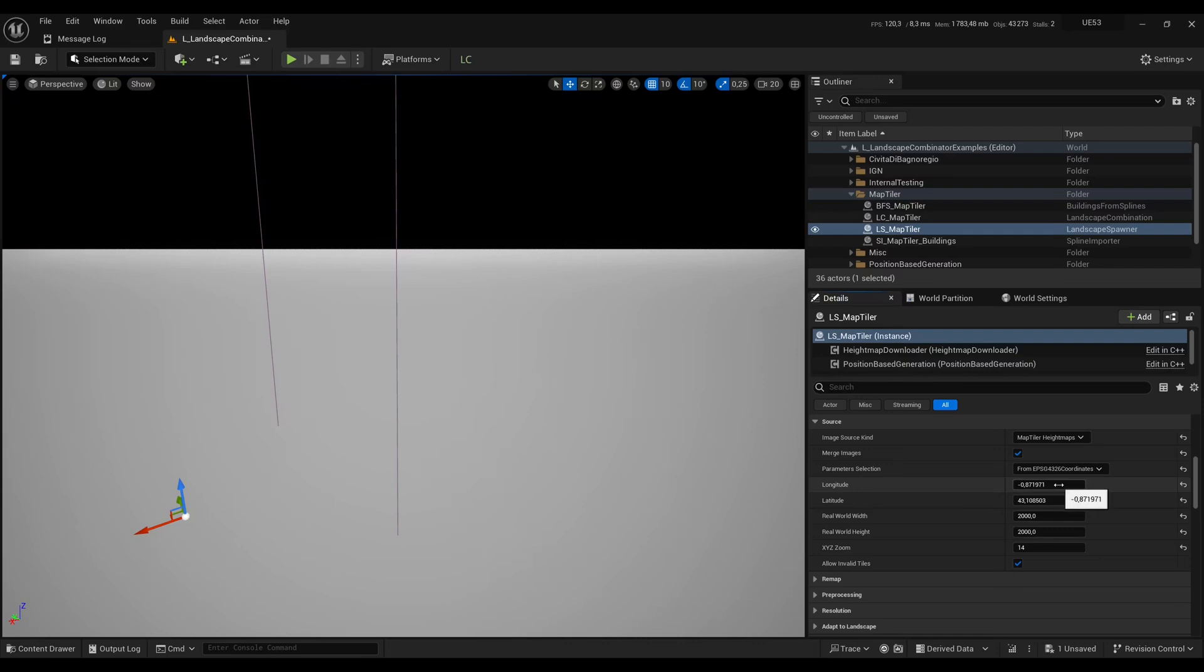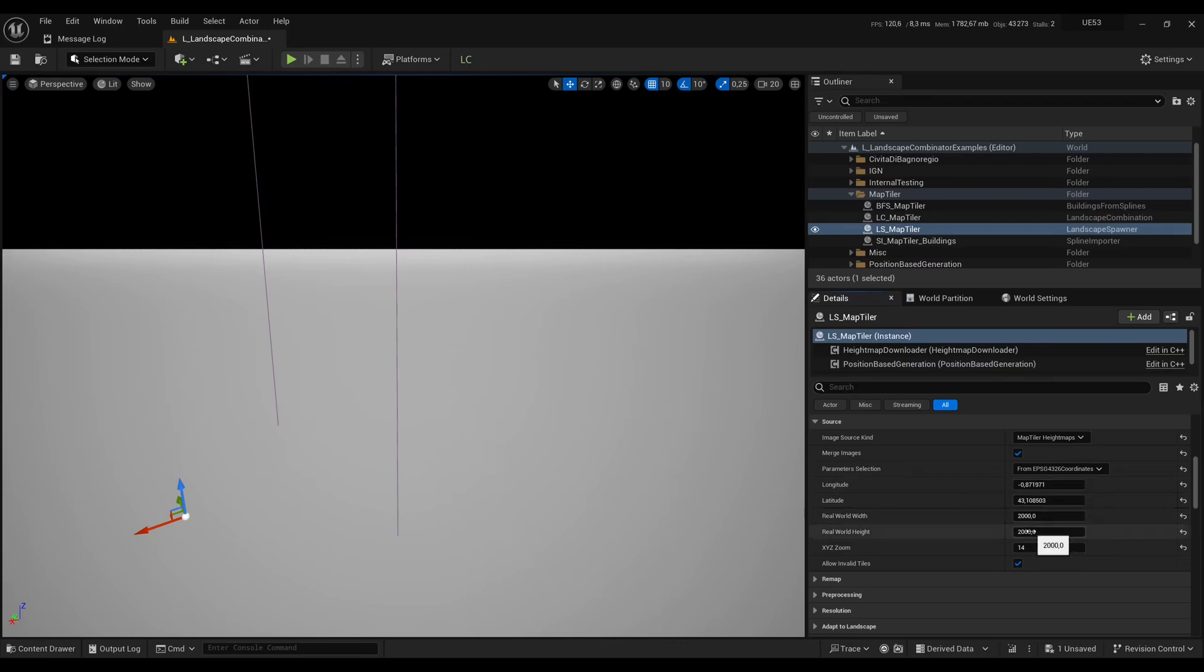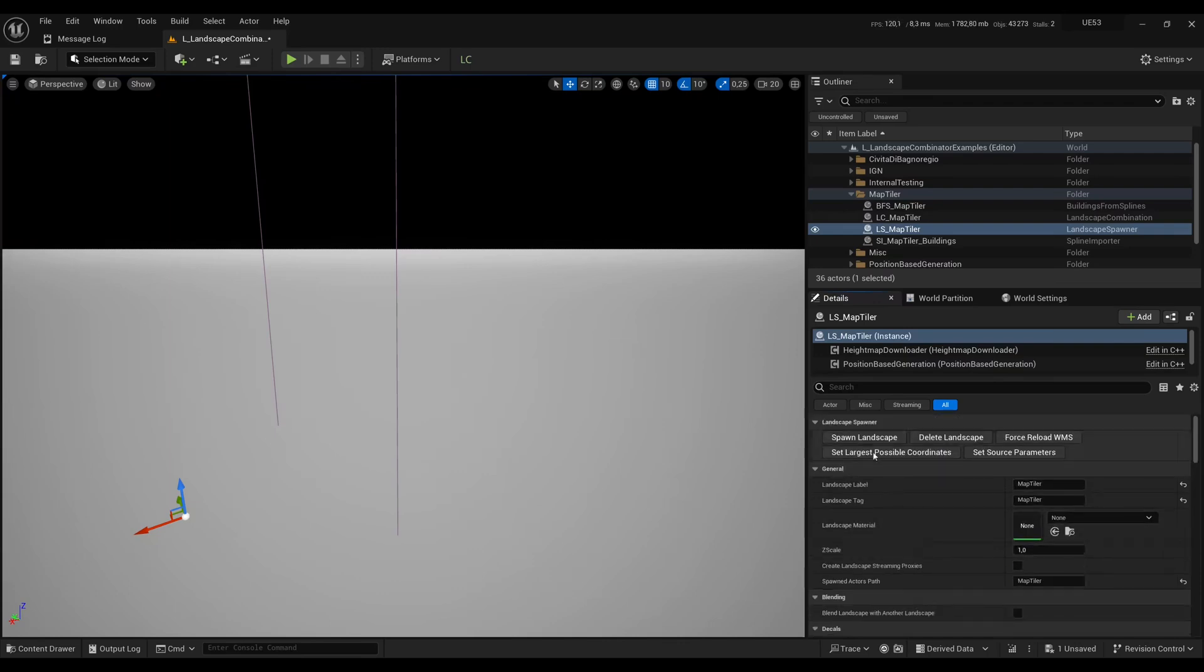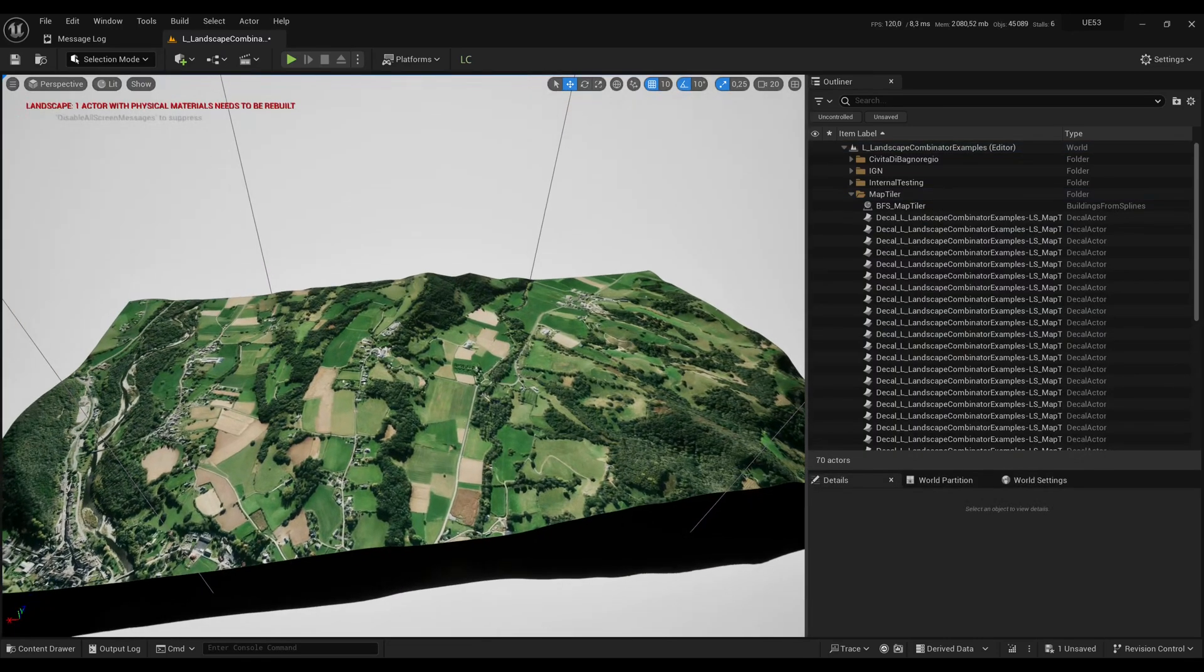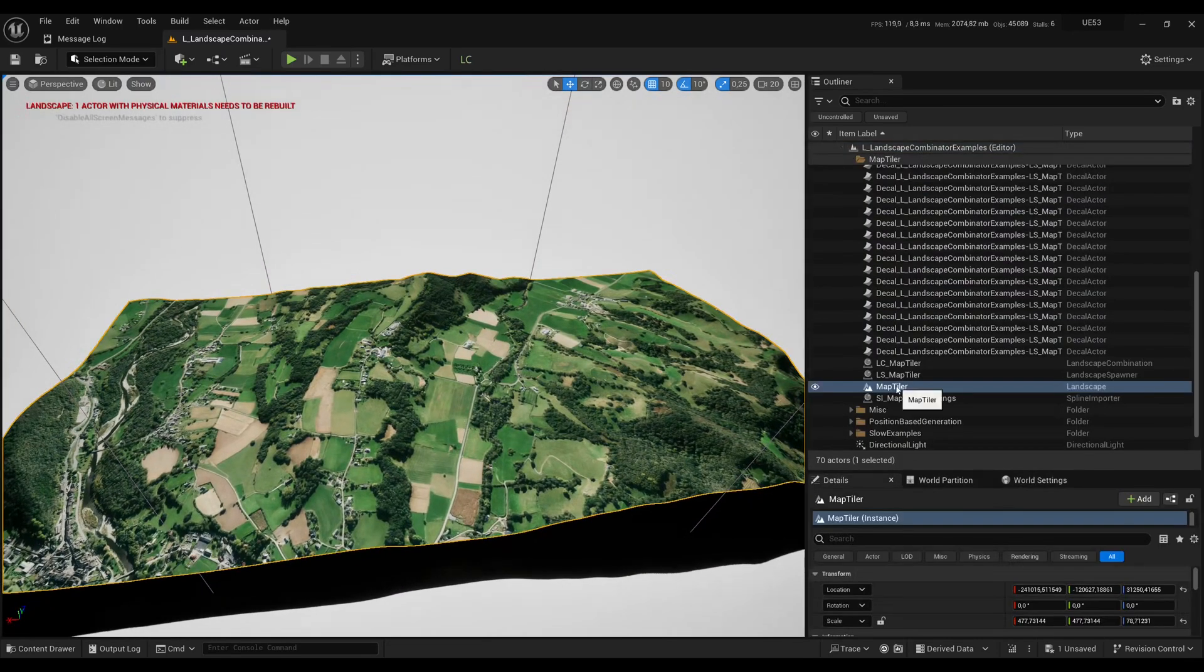Then here I'm entering coordinates. I will give you a link to find coordinates for the area you want. And here I'm saying I want a square of around two kilometers. Then you press Spawn Landscape and you obtain a landscape.